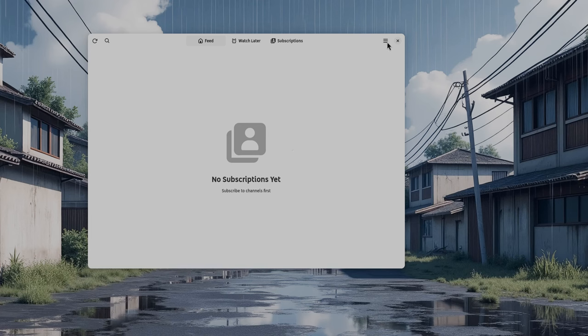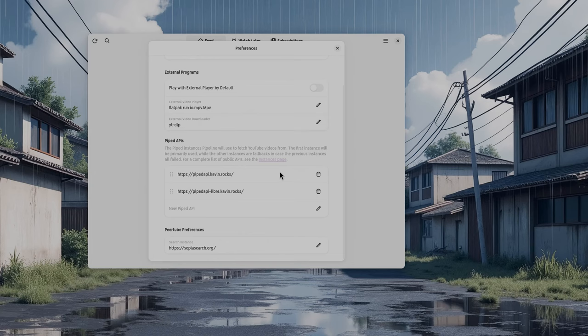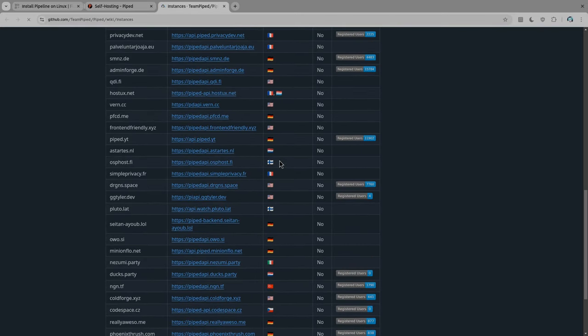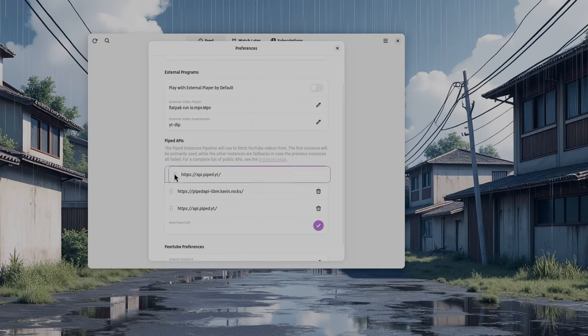The first thing you want to deal with is the Piped instances. Here we have already two instances, but you can look for a mirror that might work better for you. Piped uses community-sponsored servers for streaming from YouTube, and since everything is open source, you can also deploy your very own reverse proxy — it's not even that hard, actually. I'll just grab this one; I'm already using it on Android. I'll put it here, save it, and then we can move it on top. And even if it fails, the app will use the APIs below.